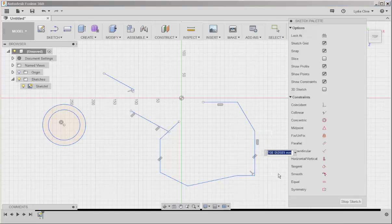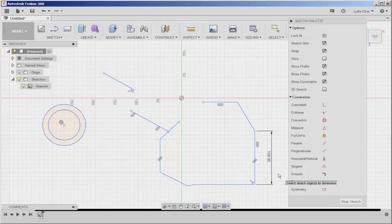See, I can change this dimension, and these lines are still perpendicular to each other.